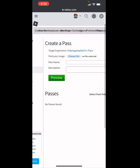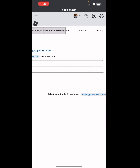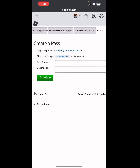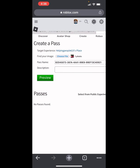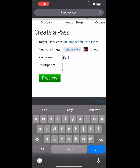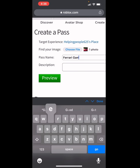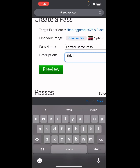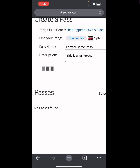It says no passes found. Scroll to the right and there will be an option to find your images. Choose your image, and after you do that give it a cool name — let's say Ferrari Game Pass. Then add a description; you can write whatever you want. After you do that, click Preview.